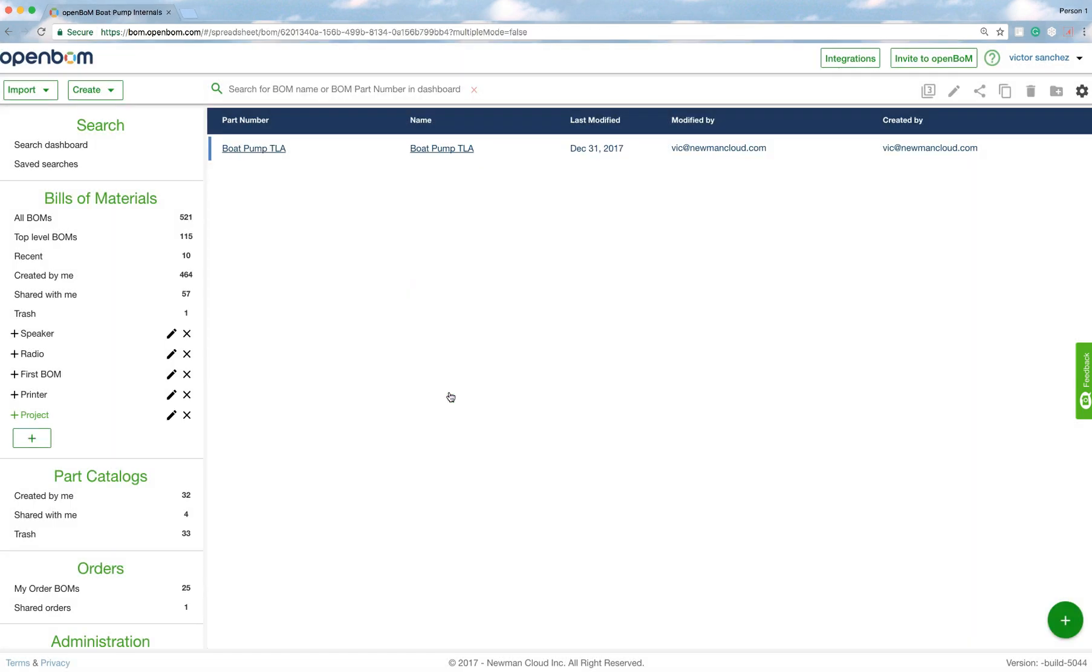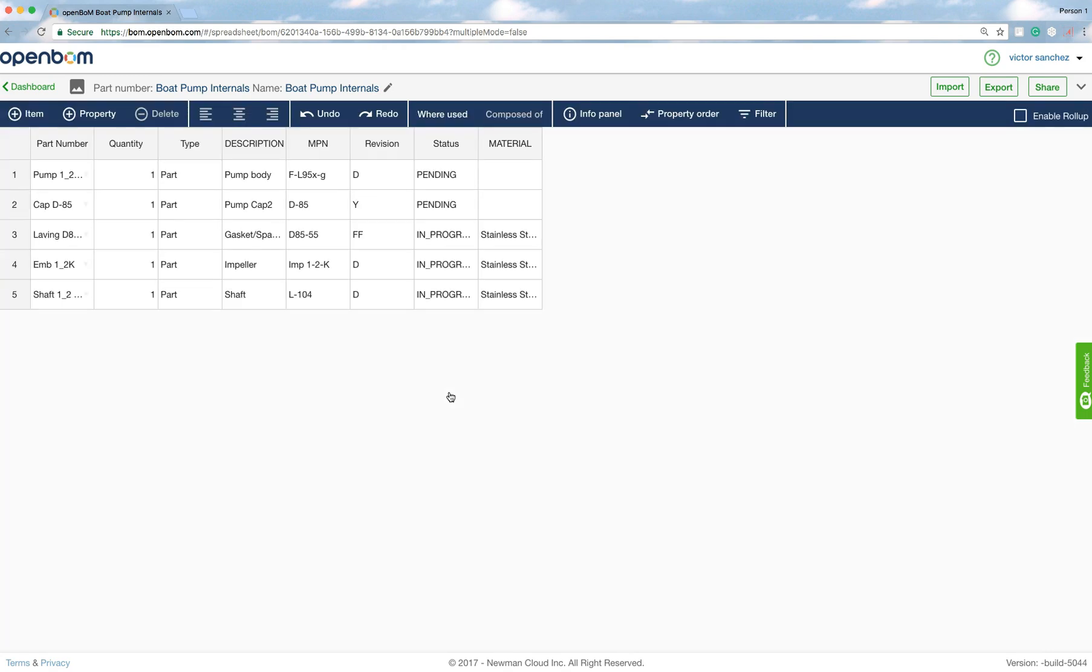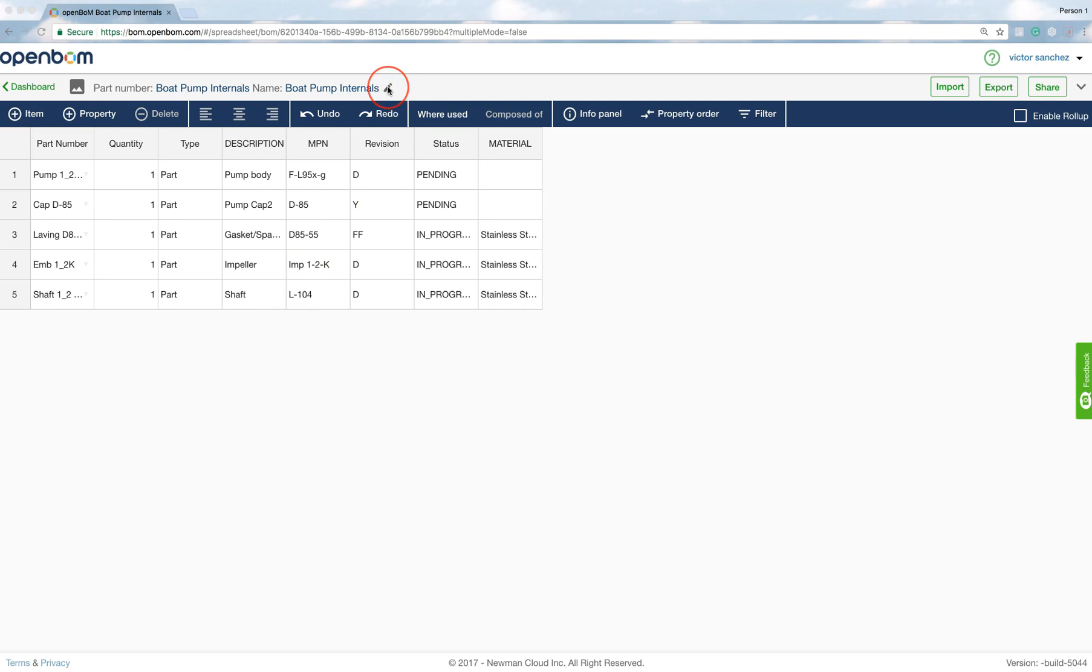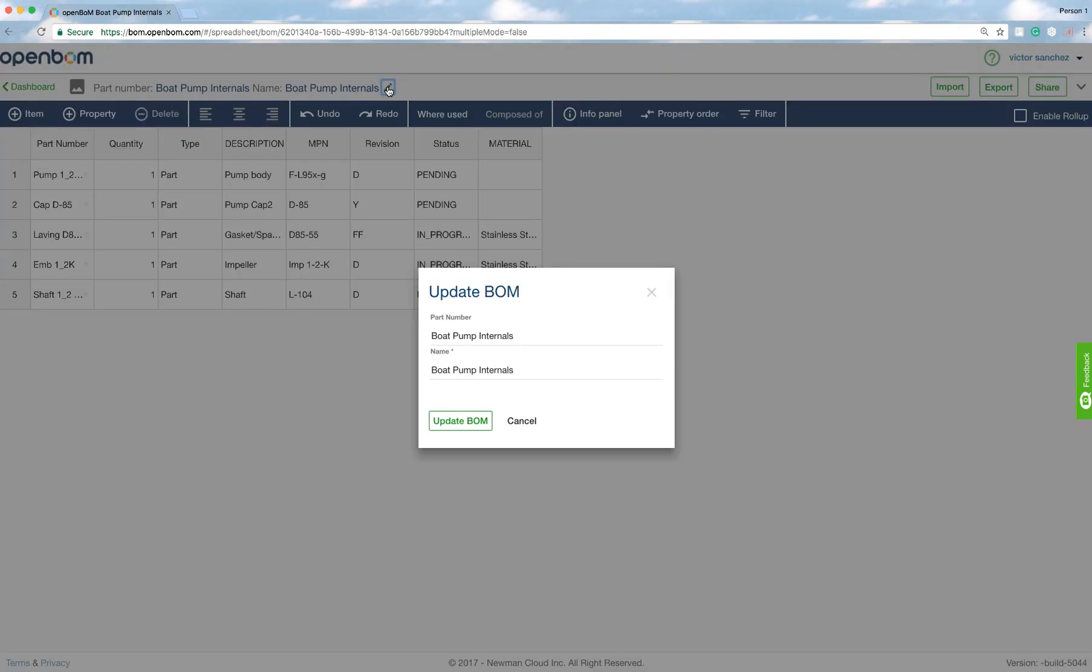I go ahead and do that, and there it is. So part number, everything as it should be from the Excel. What I'm going to do now though is, and this is an important component, I'm going to change the part number of the BOM.